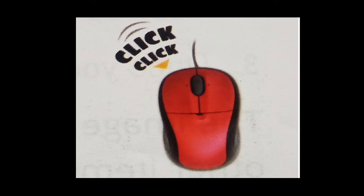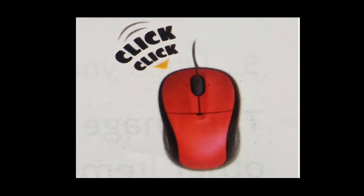Double click: Place the pointer on the atom, press the left button twice quickly. This action is called double click.